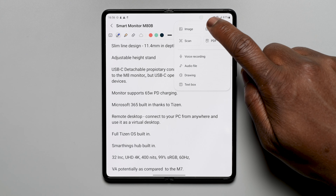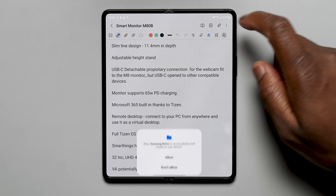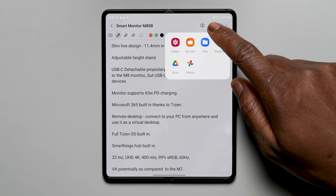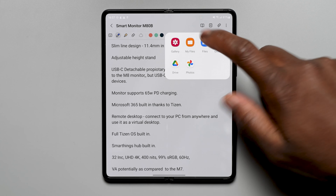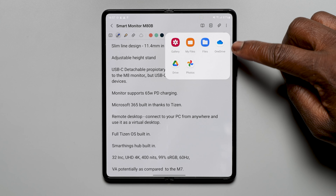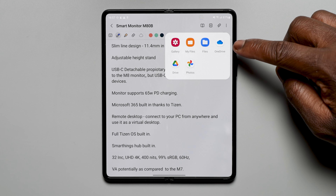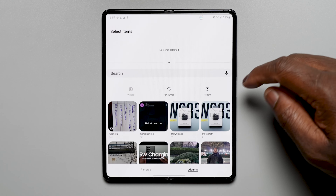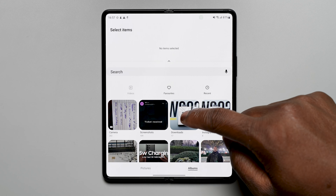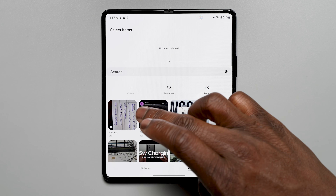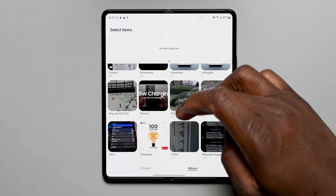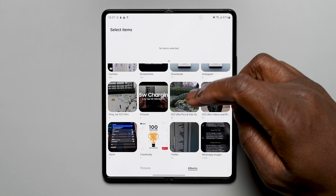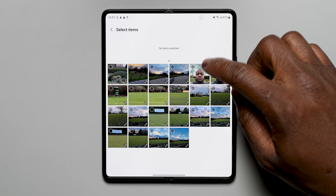As the Z Fold 3 does have S Pen support, Samsung Notes now helps you keep track of your sources with new clipping options. You can now include content from Samsung Internet or the gallery app when you create a note using a quick panel or task edge panel as well.